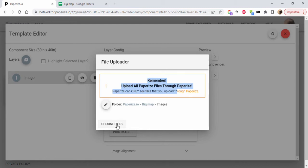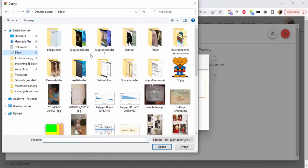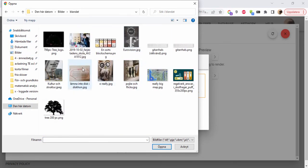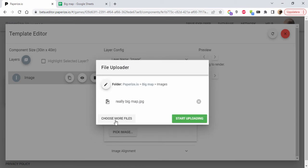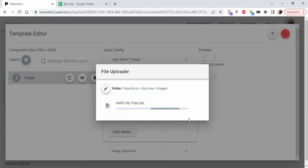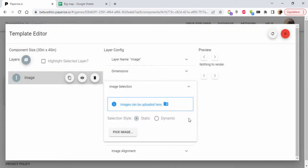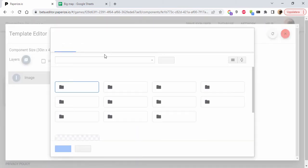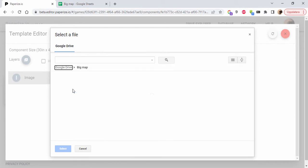Choose files. I just downloaded from the interwebs a really big map. It might not be that big but it's big enough I hope. Really big map - start uploading. Good. I'm going to select a static image, pick image, and select the one I just uploaded from the Big Map project images.